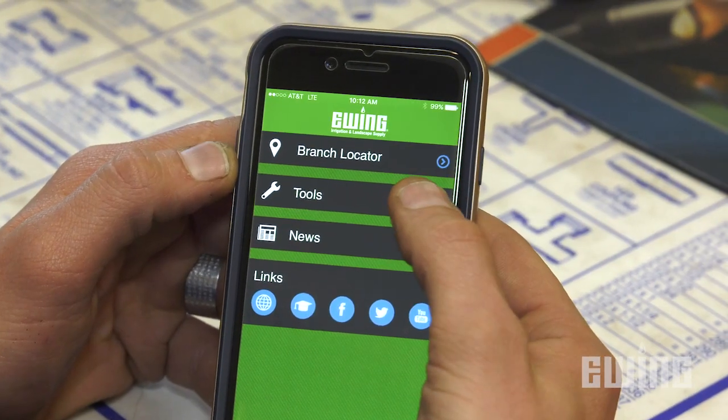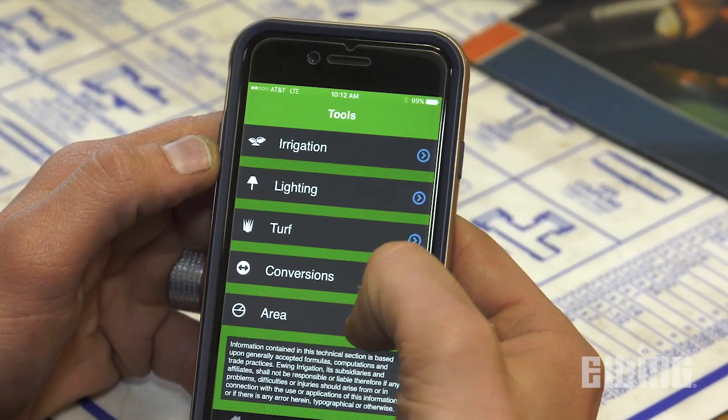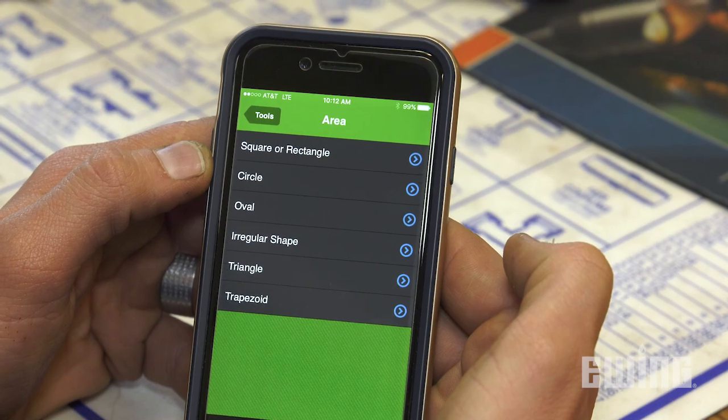For help calculating the area of other shapes, check out the calculators in the tools section of the Ewing mobile app. Remember, for all of your landscape and irrigation supply needs, stop into your local Ewing branch, or visit us online at ewingirrigation.com.